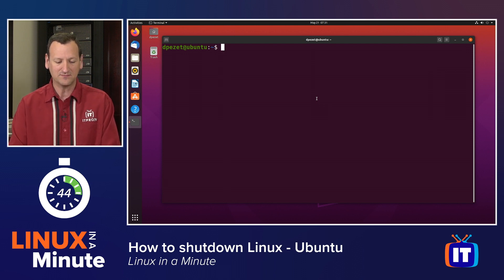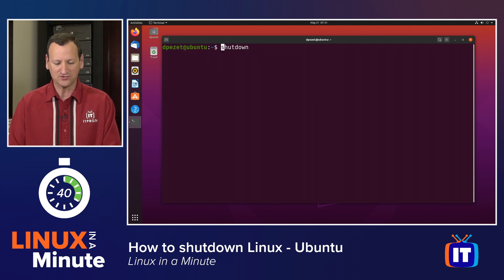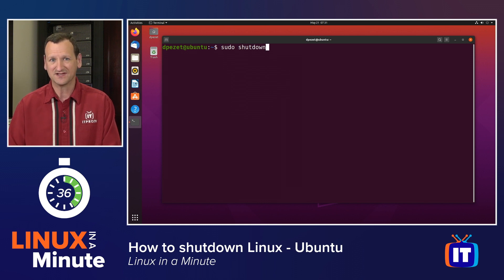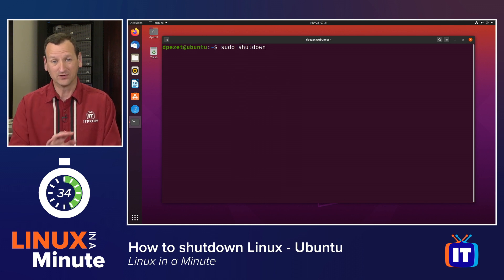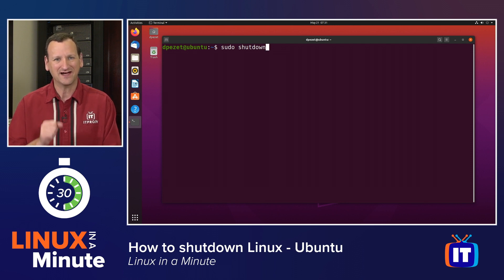Fortunately, we've got a great command called shutdown that we can use. Now, you do need to be an administrator, so I'm going to type sudo shutdown so that it runs with administrative privileges. If I just run that, it'll shut my system down in about 60 seconds. It doesn't happen immediately.